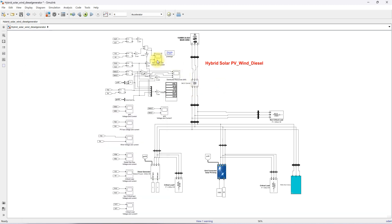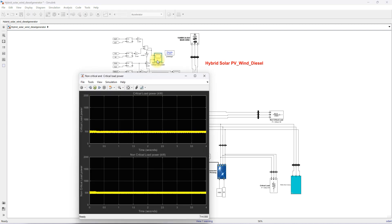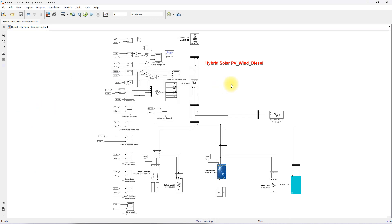Here you can see the power of the critical loads and non-critical load in kilowatts. This is the working of the hybrid solar PV wind diesel generator system along with grid integration. Thanks for watching our videos — kindly subscribe to the channel and click the bell icon for notifications about upcoming videos. Thank you. Bye.